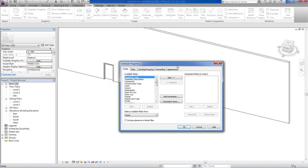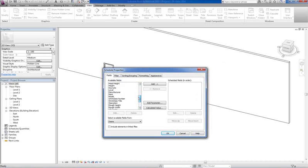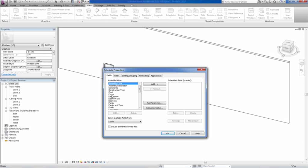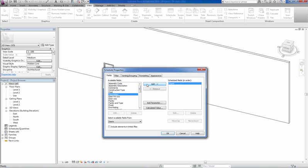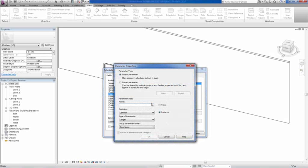We're going to do a door schedule. Now you'll see that those things you've just set up do not appear under the available fields. One available field that we do want is count, that's the number of doors. We put count in there. Now we're going to have to go to our add parameters and you'll see it looks exactly the same as in the family.